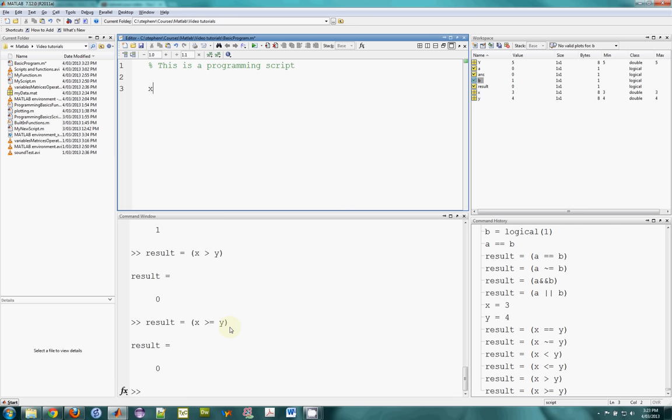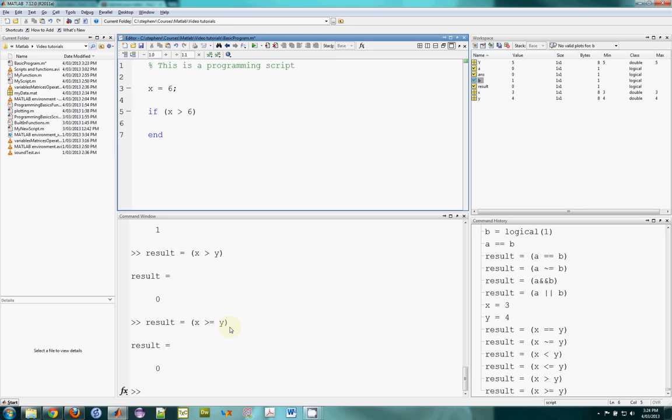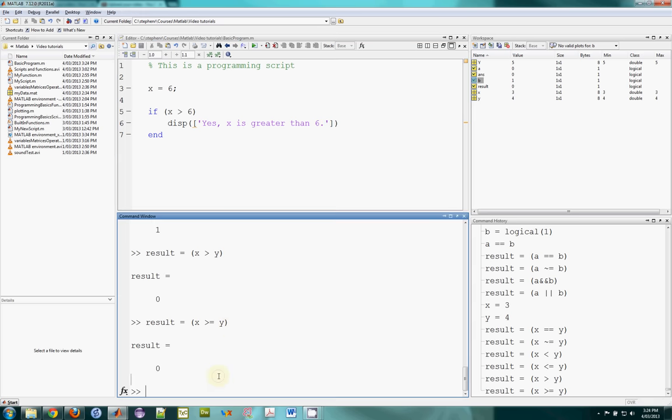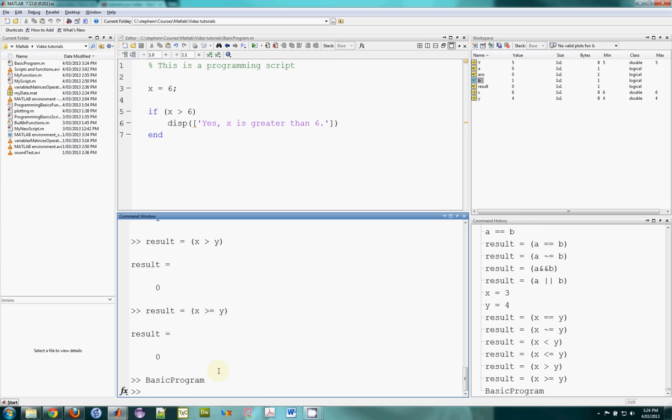Let's start with if statements. So I can have x equals 6. And then I can have if. And every if has an end. So this is now going to be a block of code. The first line is going to be the decision. There's going to be a comparison. And then if the comparison is true. Then we'll go inside and execute some code. So I might ask the question. Is x greater than 6? And the comparison will be true or false. In this case it's not. It's going to be false. And I might display something inside. Use the display function. And I can type some text. Yes. X is greater than 6. Save that. And let's run it. So I'll type basic program. And nothing happens. And the reason is x is not greater than 6.